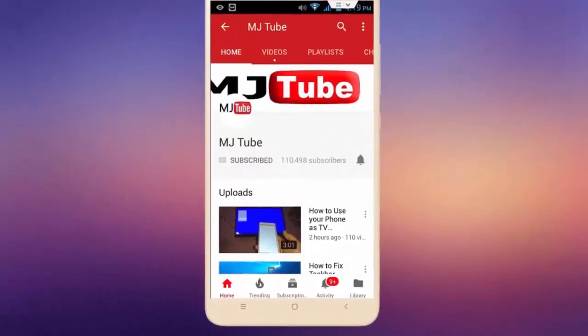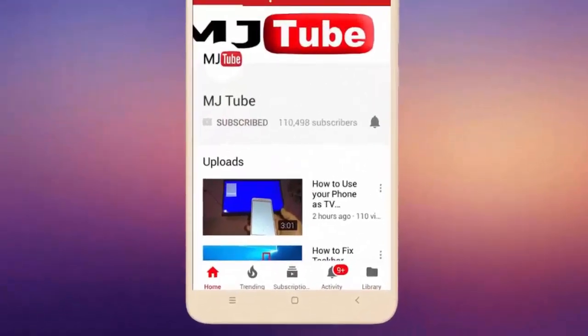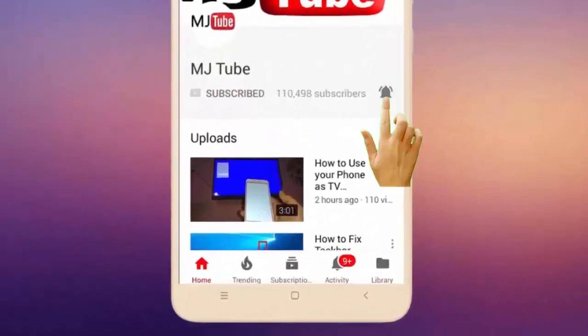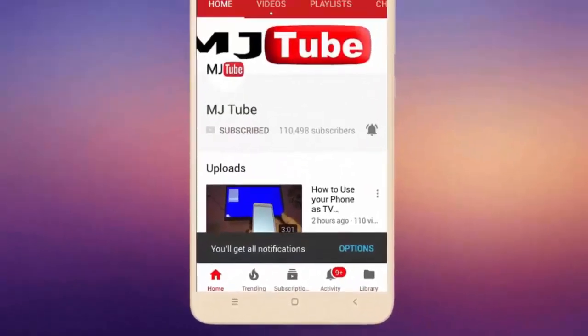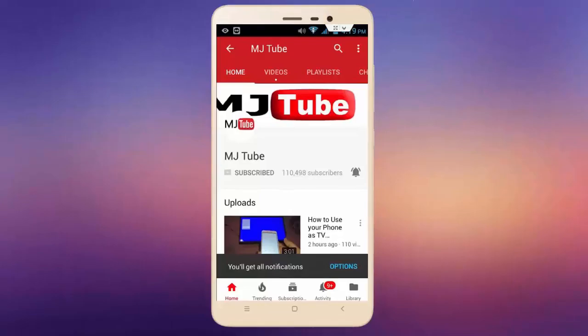Do subscribe to MJTube and hit the bell icon for latest videos.